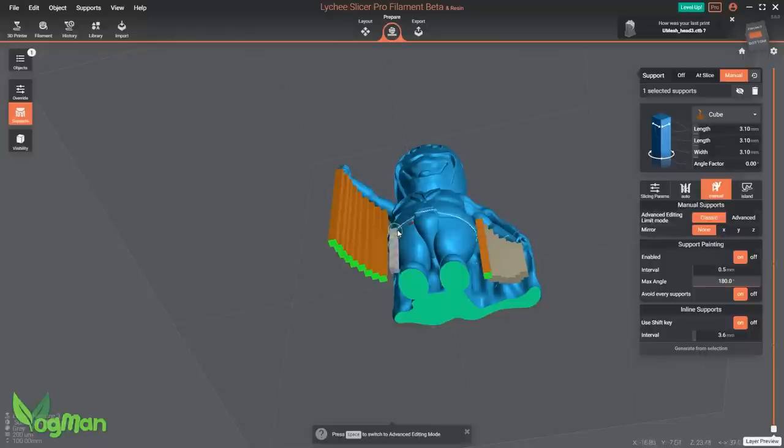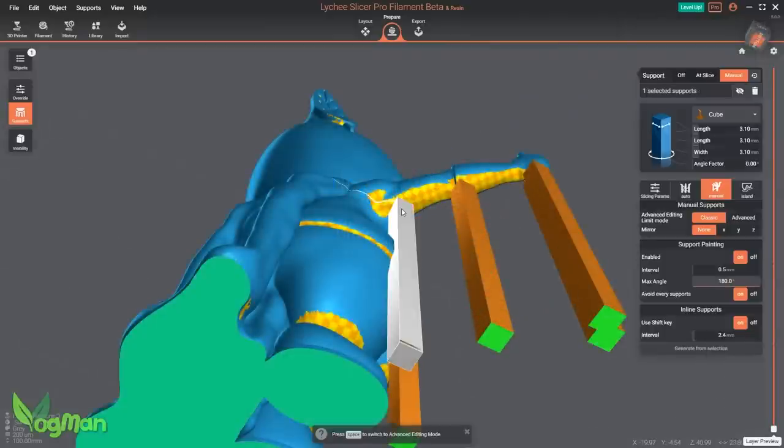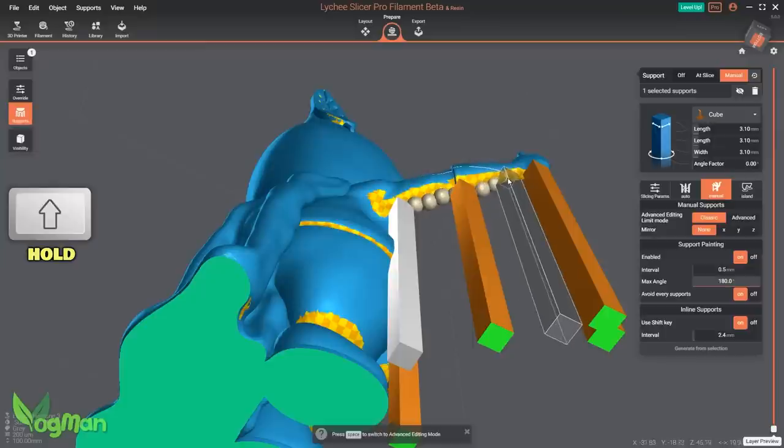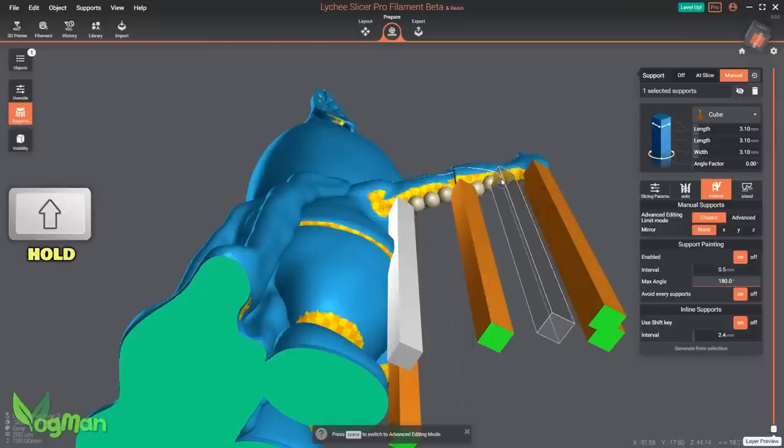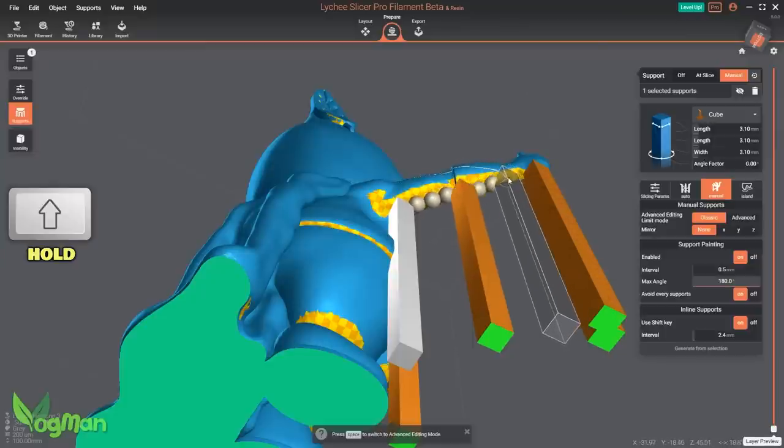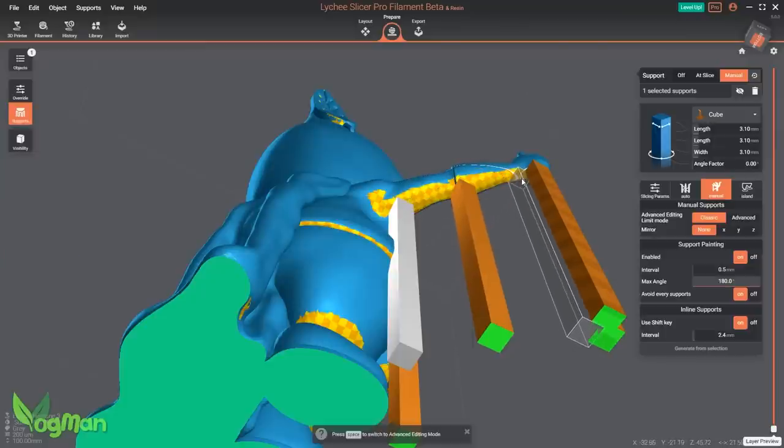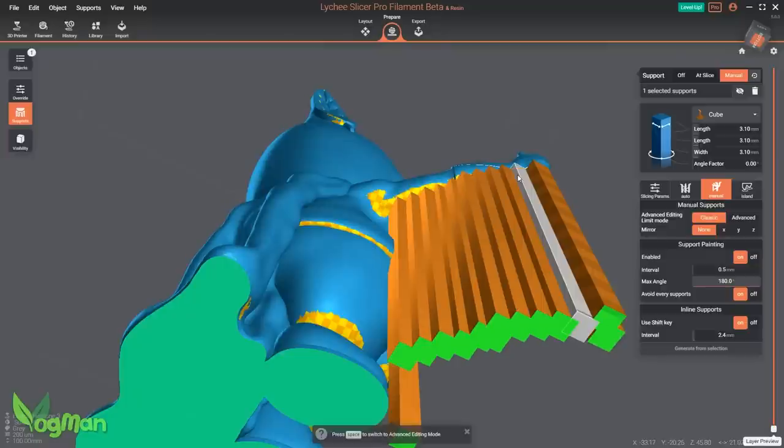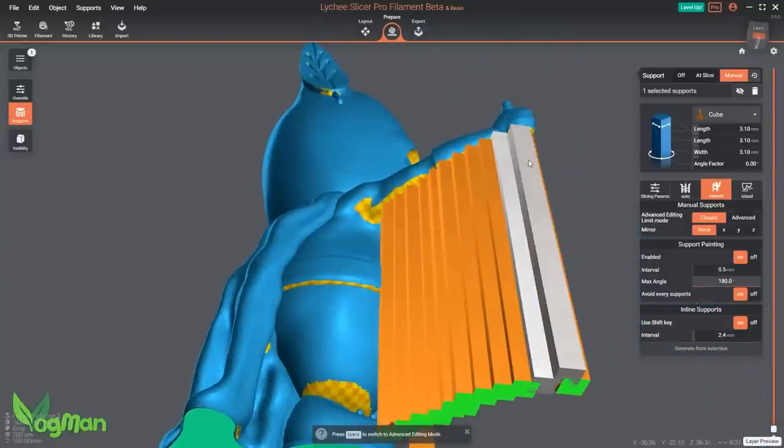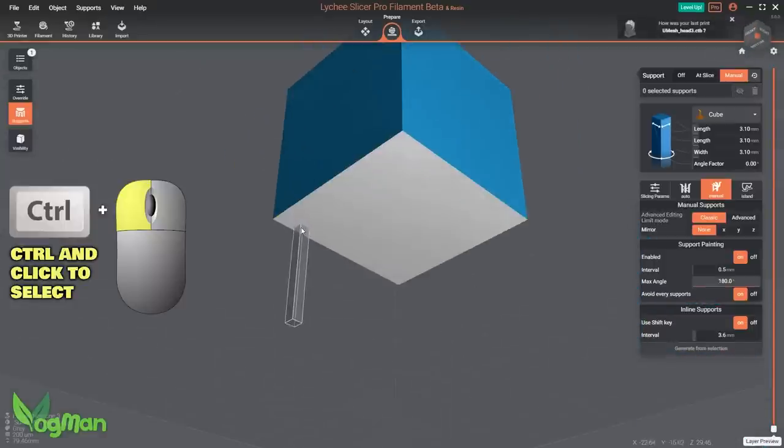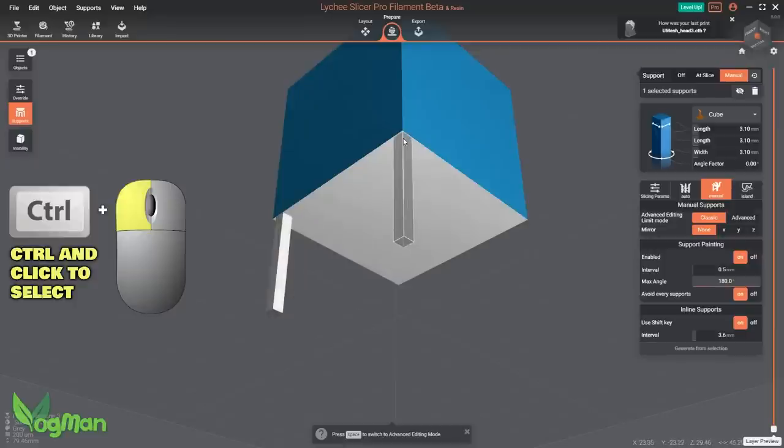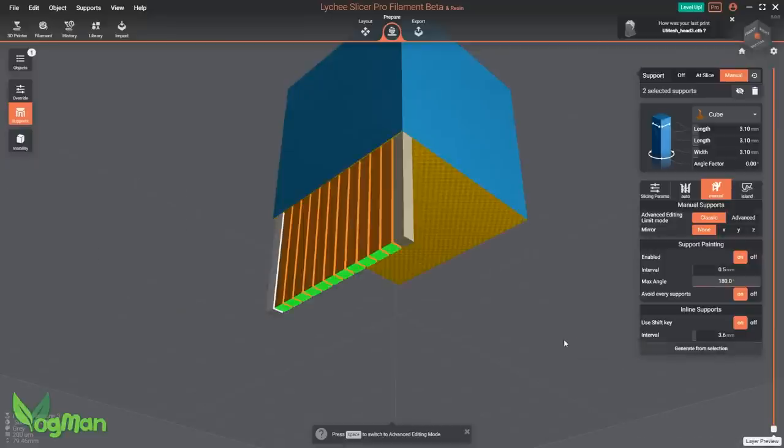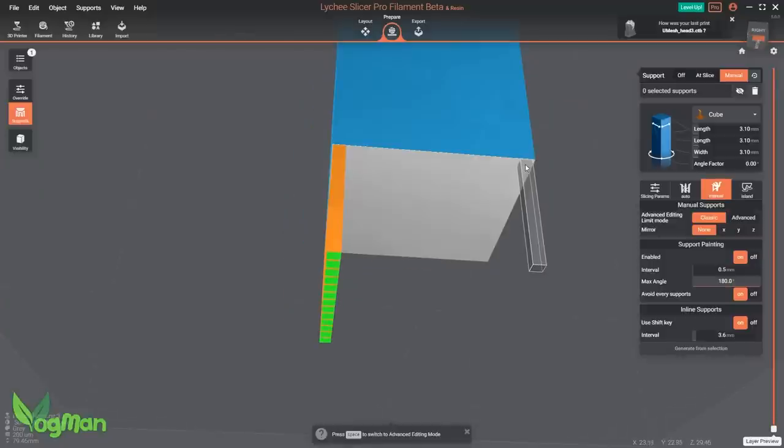However, Lychee has upgraded this idea further. Now just add a single support, hold down the shift key and you can see the software is indicating where an entire line of supports can be added. Click the mouse button and there they are, as quick as that. If you don't fancy going to the trouble of drawing out a line, simply select two supports and click the Generate From Selection button and a line will suddenly appear.